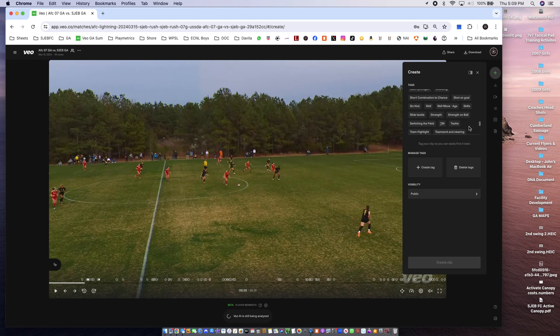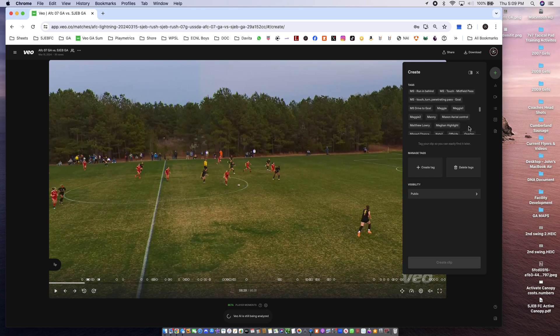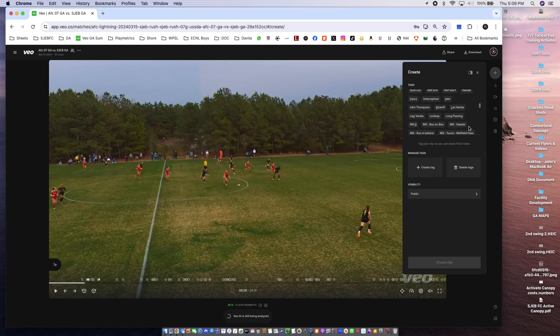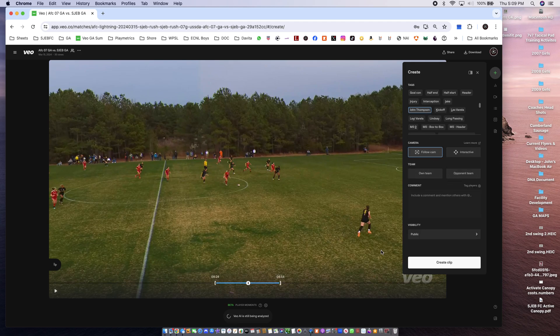Where am I? Right. Own team. Create a clip.